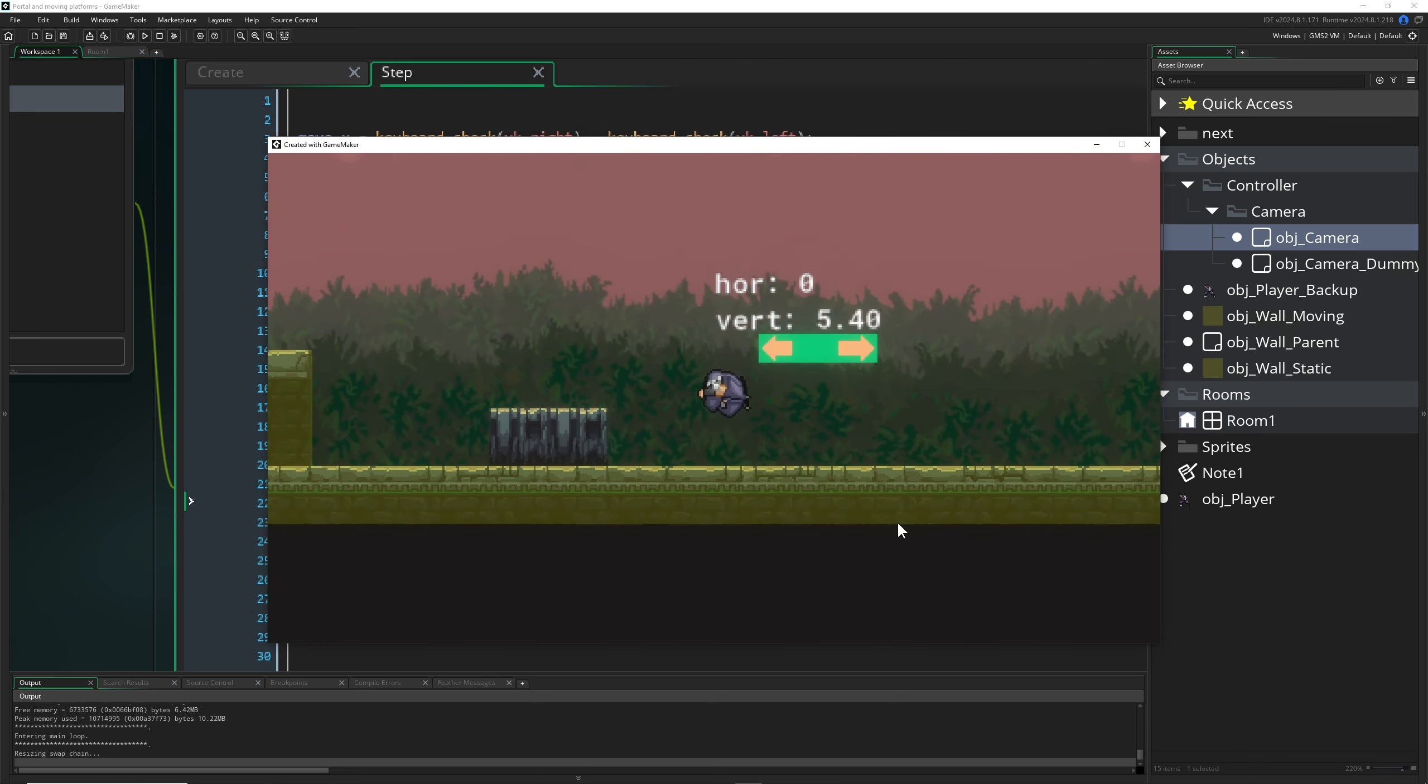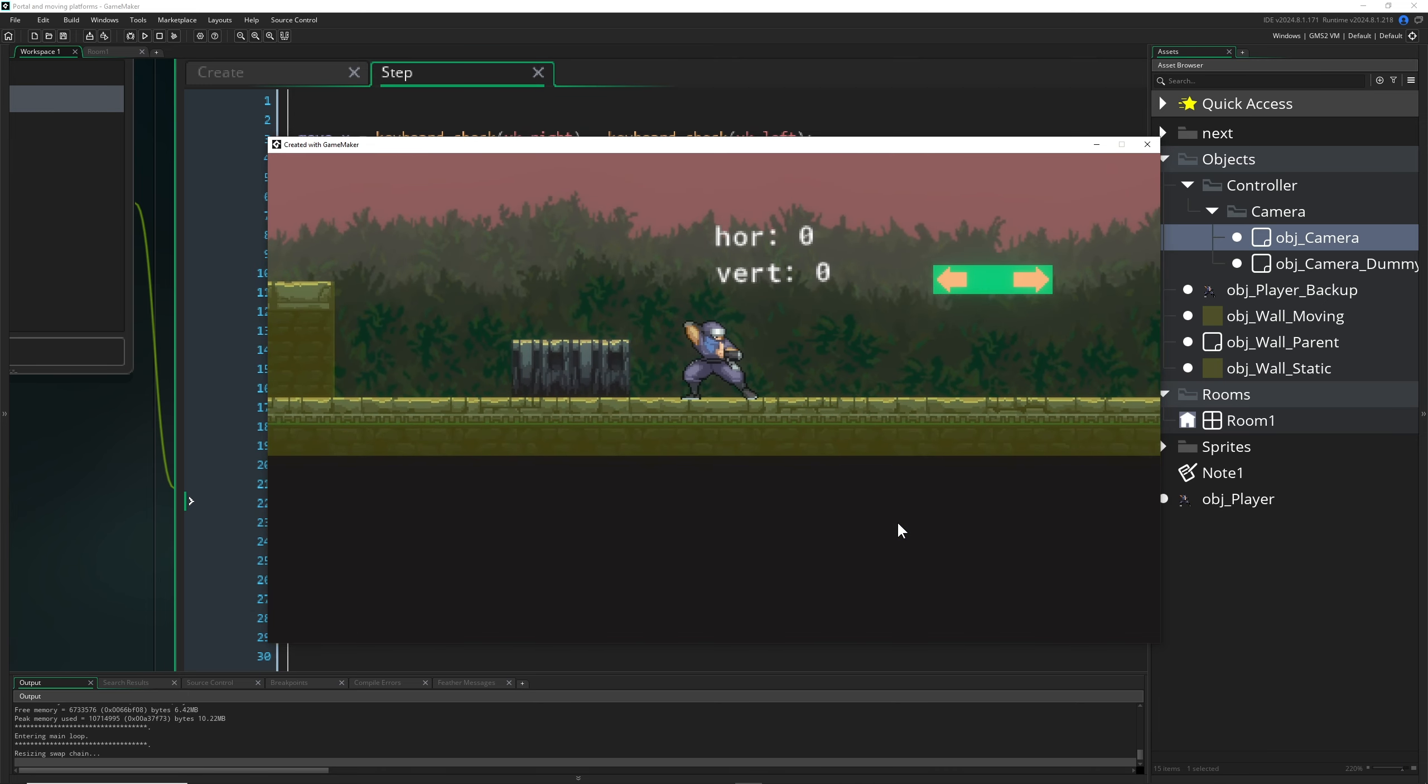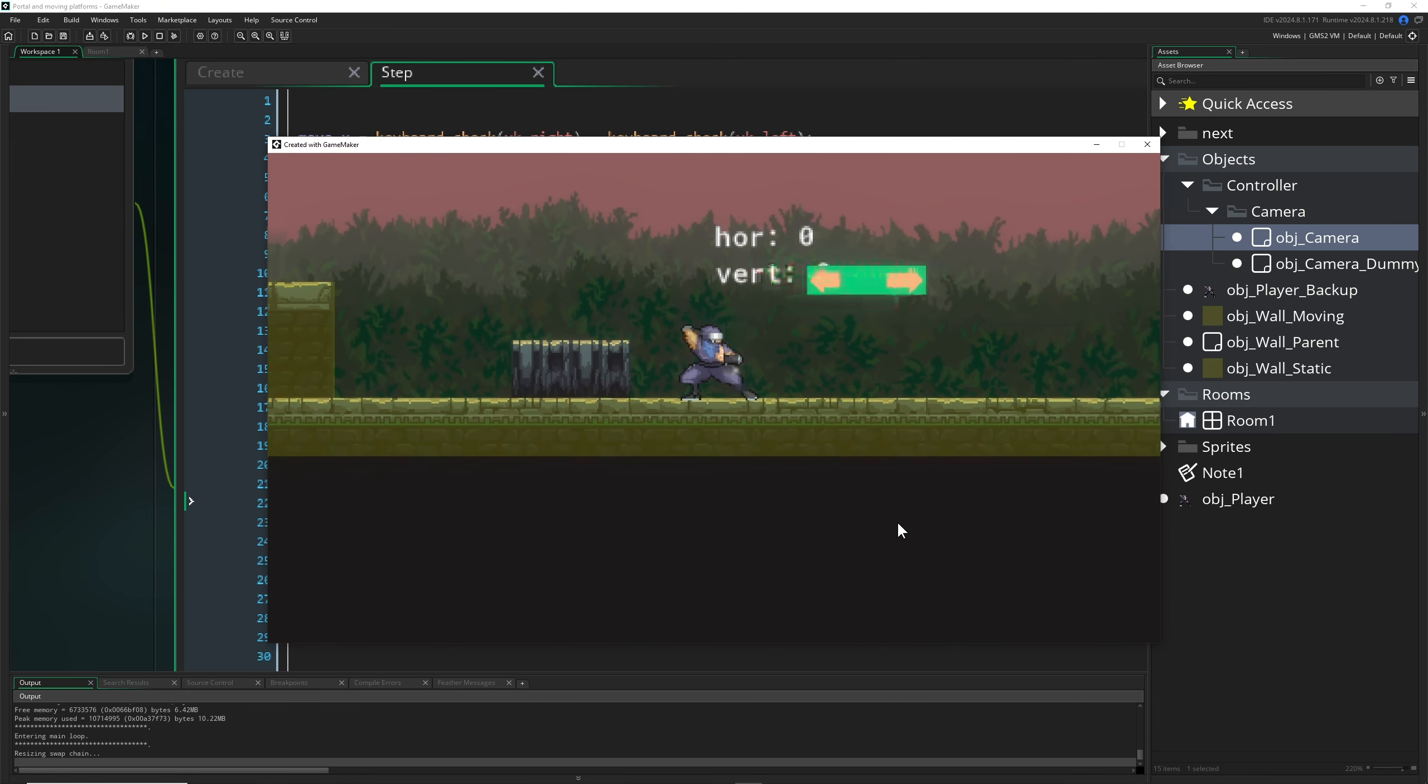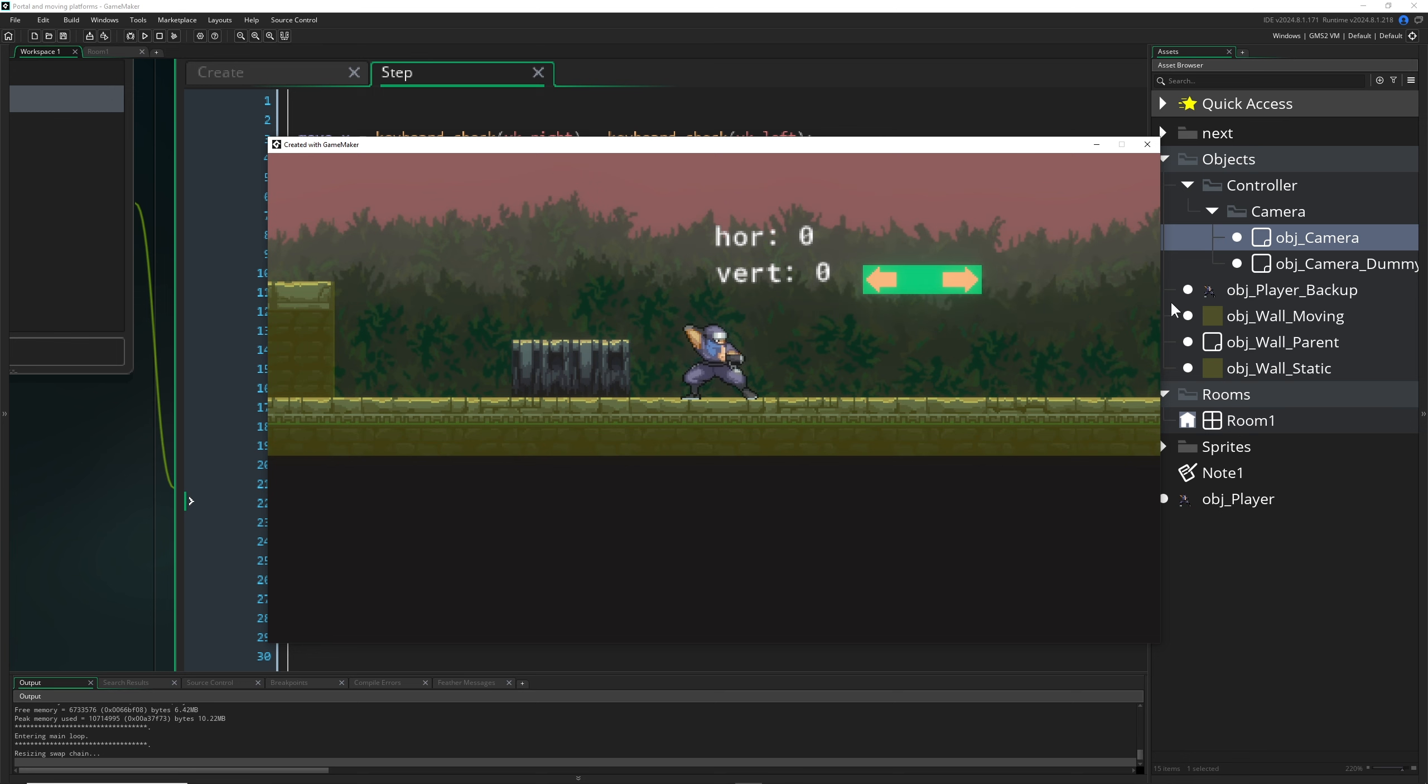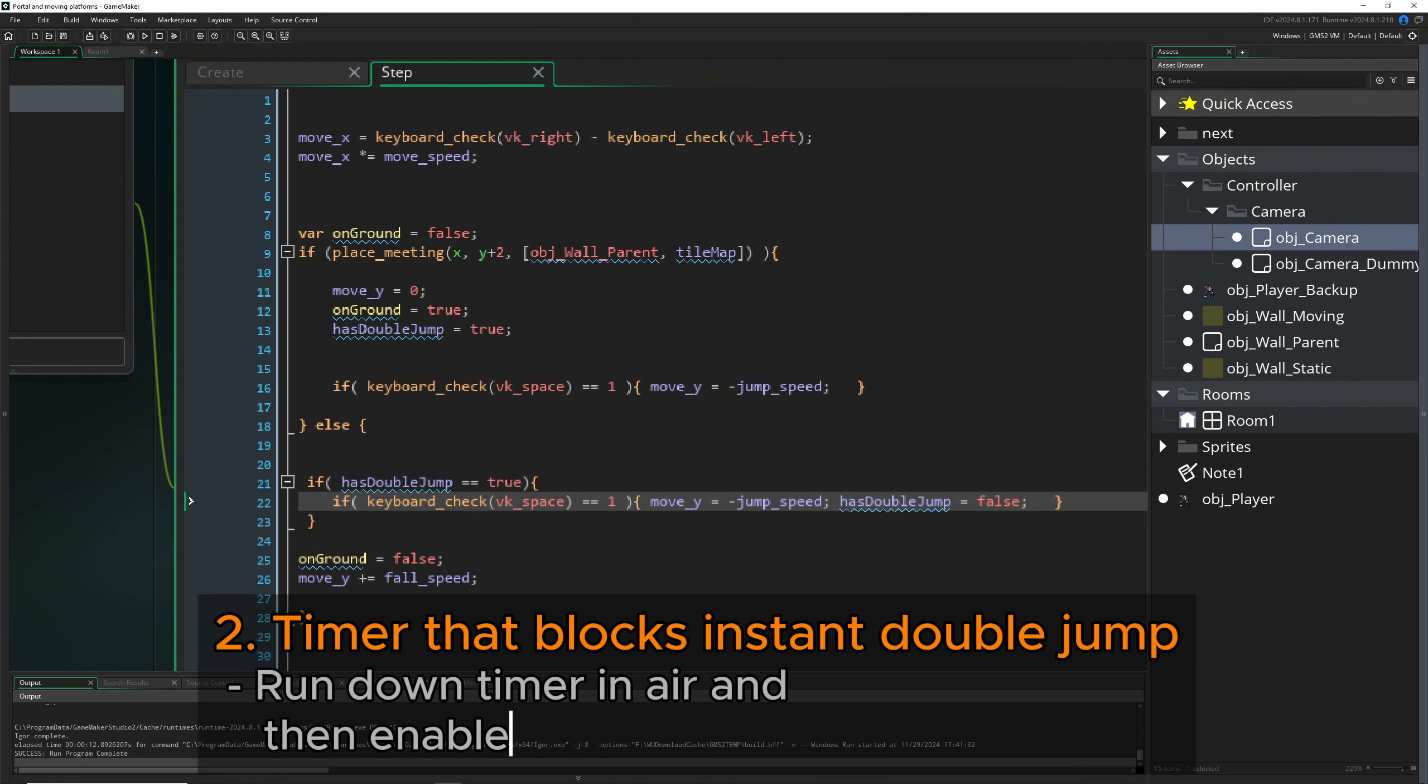So nothing is happening, but basically we're jumping and then instantly we do the double jump again. Therefore, the power of having a jump, let's say midair once again, is kind of evaporated.